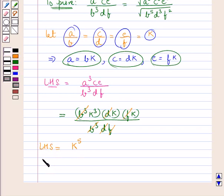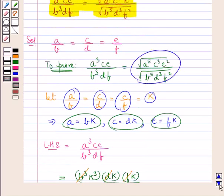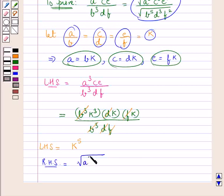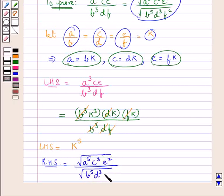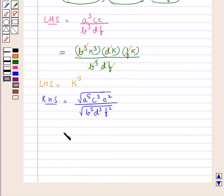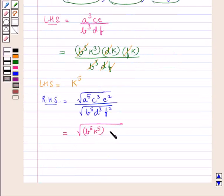Now we consider the RHS, which is square root of A to the power 5 C cube E square upon square root of B to the power 5 D cube F square. Here also we put A as BK, C as DK, and E as FK. So we get square root of B to the power 5 K to the power 5 into D cube K cube into F square K square, upon square root of B to the power 5 D cube F square.